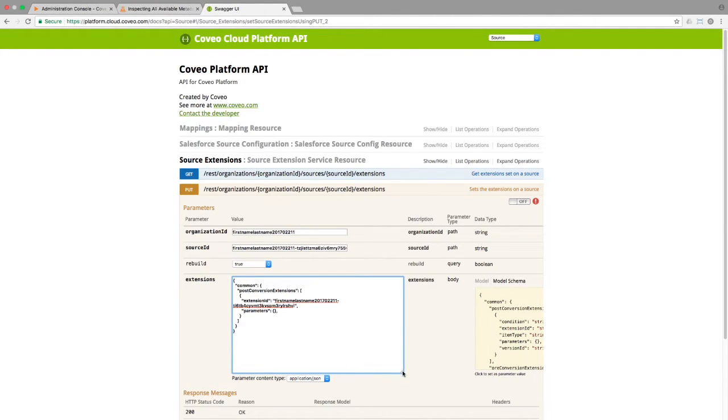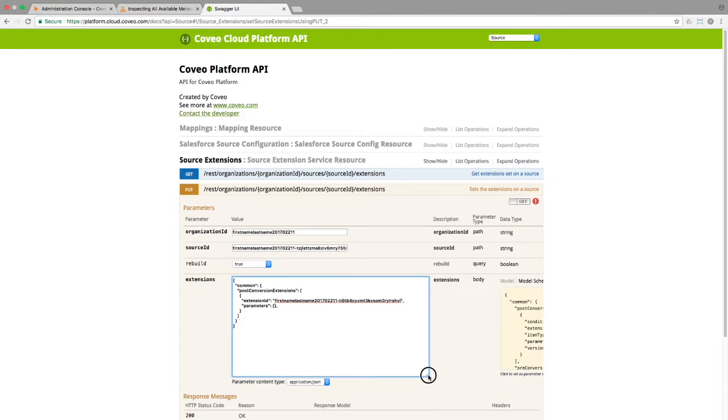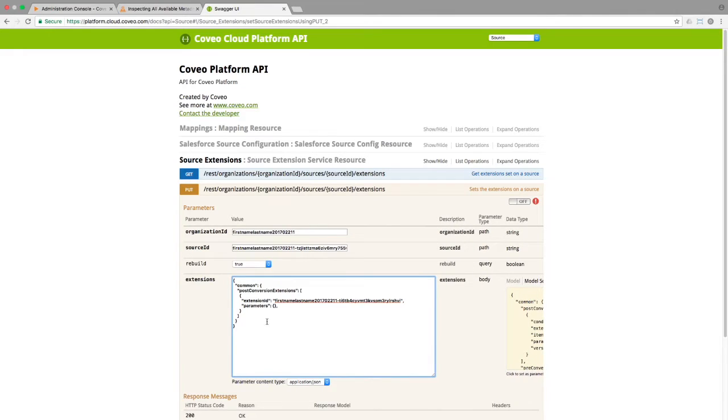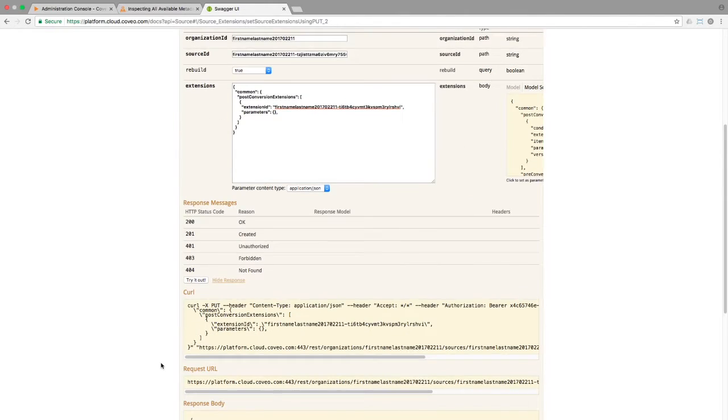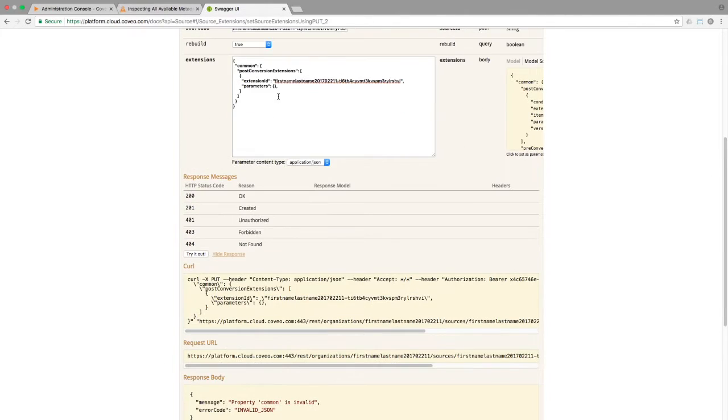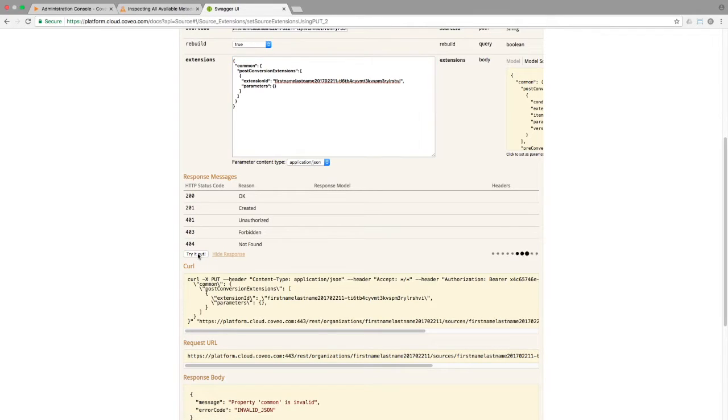When modifying your JSON, please take care to ensure that you're keeping the syntax correct. If you don't, you'll get an error, and you'll have to go back and find the error. In this case, we just need to remove the trailing comma from the list, resubmit, and we're good to go.